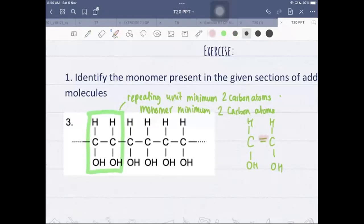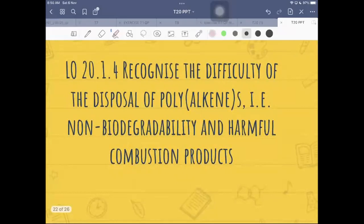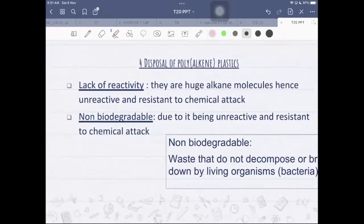The next learning objective is to recognize the difficulty of disposal of polyalkenes — specifically their non-biodegradability and harmful combustion products. This section is reading-based and should be relatable.